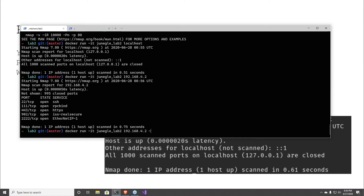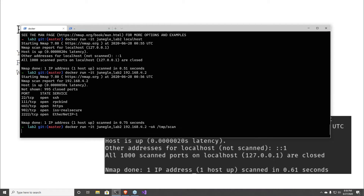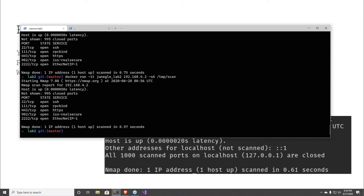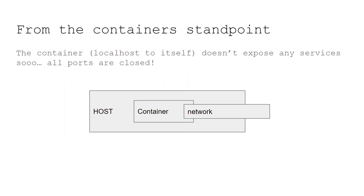Nmap didn't say everything was closed to your host — Nmap said everything was closed to the localhost of the container. And the container's localhost is only running Nmap. If you want to scan something you'd have to do it by IP address. This is Nmap running in a container, outputting commands. The other problem: if you write out a file to /tmp/scan, containers are not persisting any of that data — the container is going to discard whatever was written.